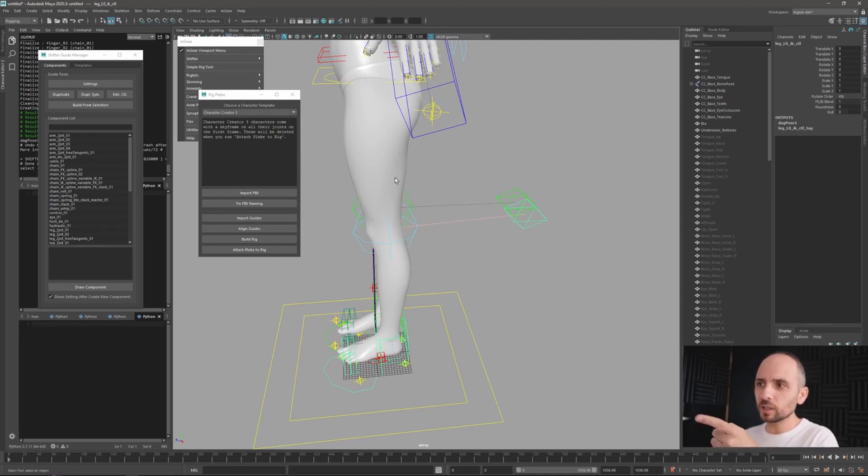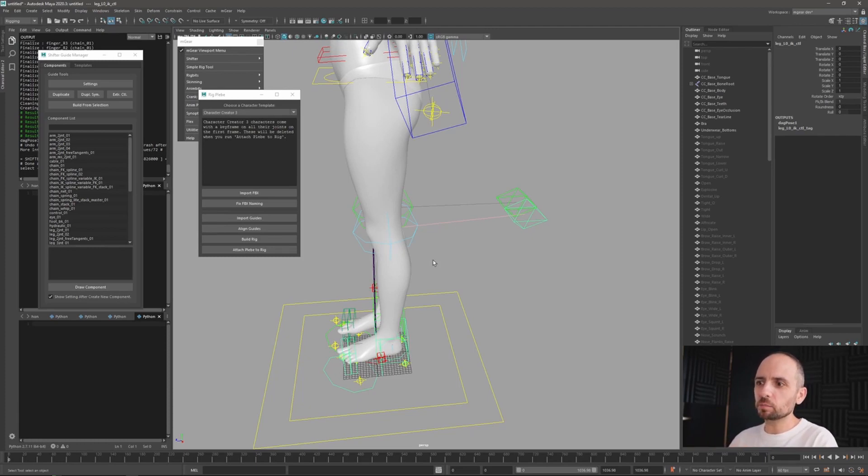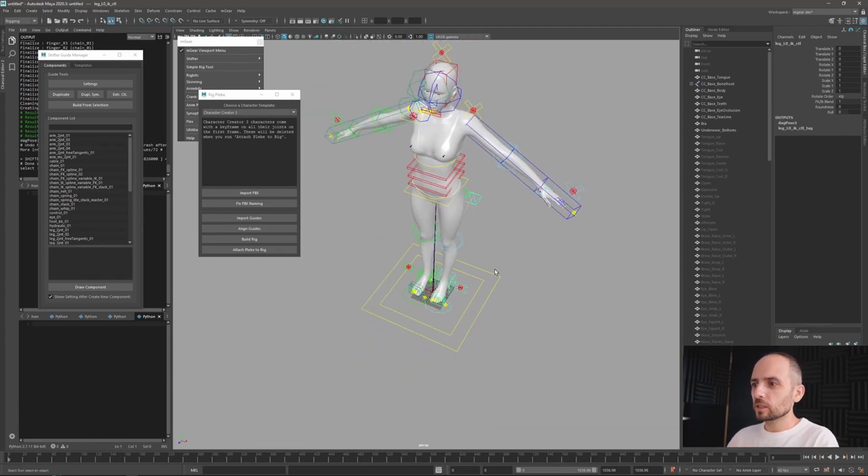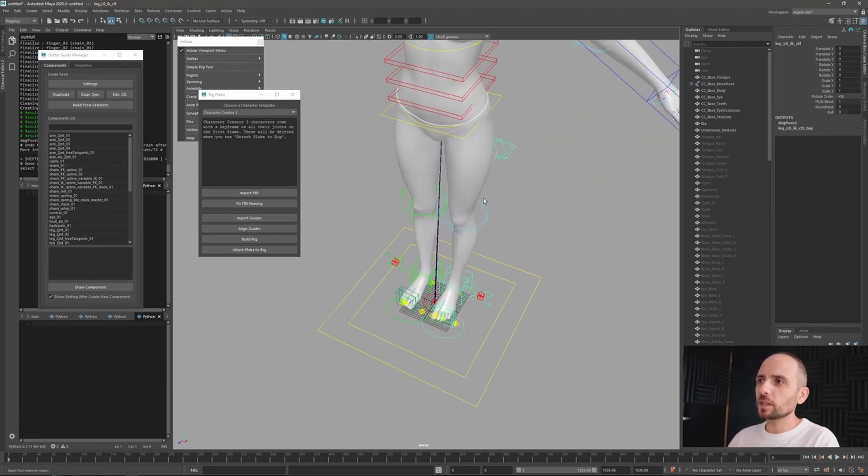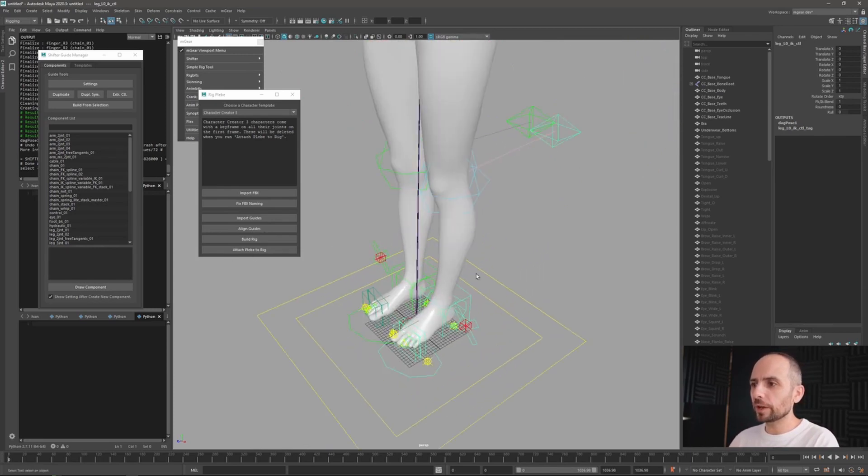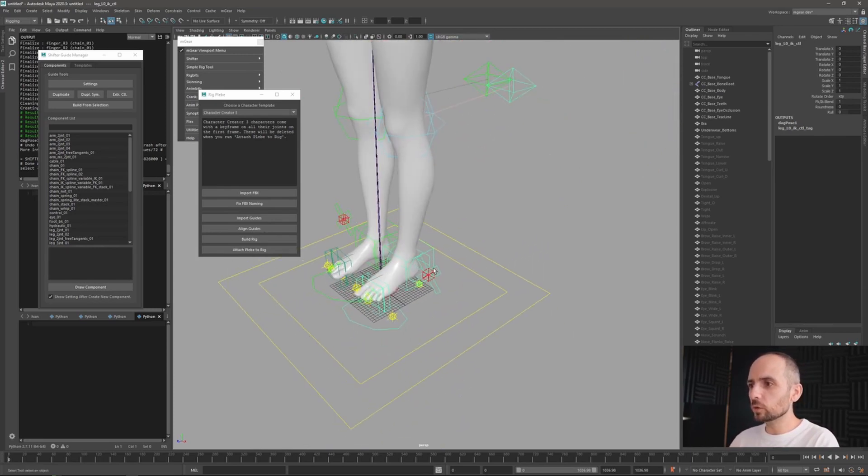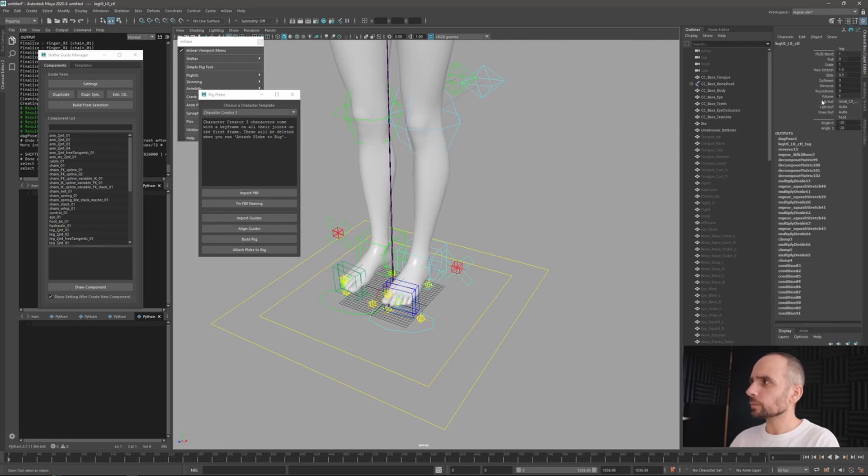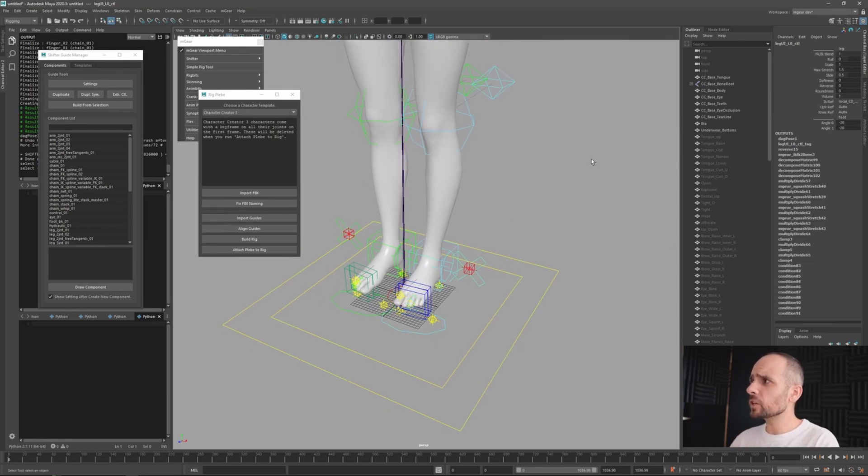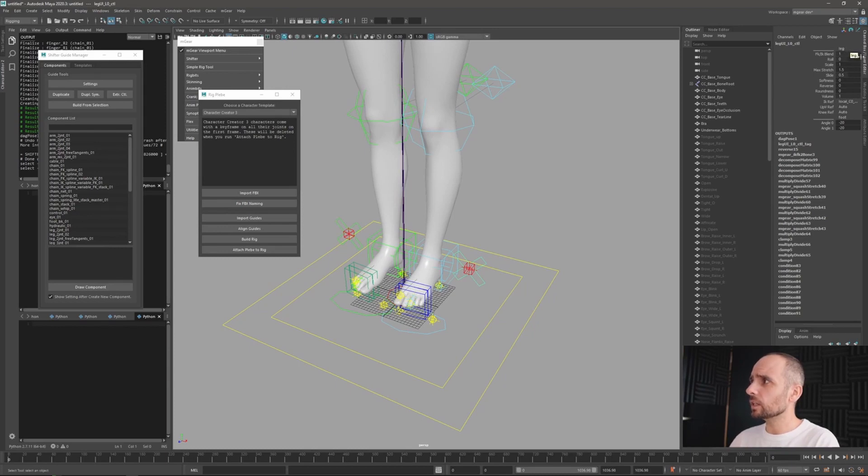So obviously this is something that you can adjust manually before attaching or before building, but if you don't do it like I didn't make here, you can go here and we have a really nice function on the IK solver from M gear that is called reverse.